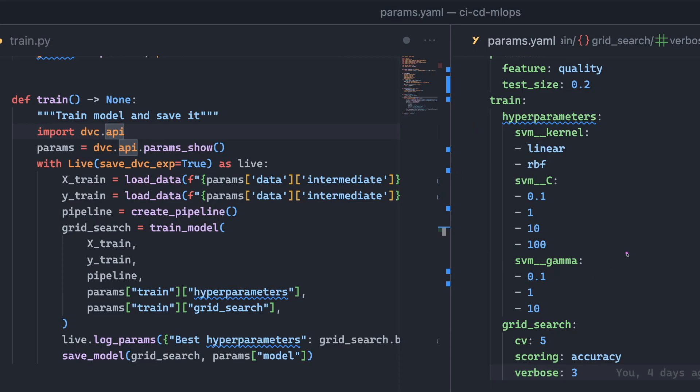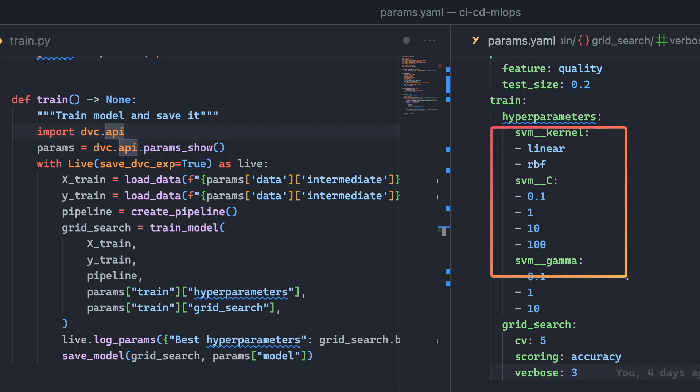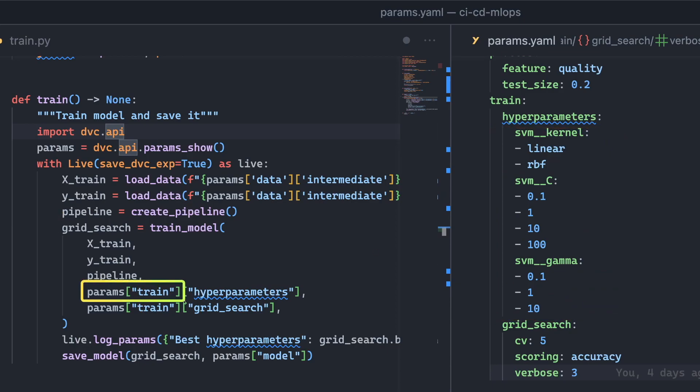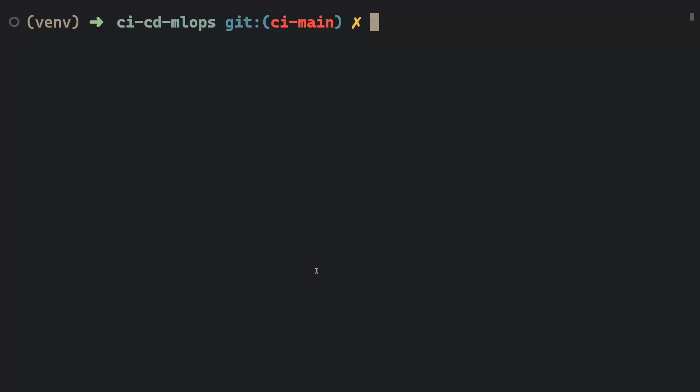The values of the parameters used in each stage are stored in the params.yaml file. To access these parameters in a python script, you can use the paramsShow method from DVC.yaml.py. For example, to retrieve all hyperparameters under the train parameters, you can use params-train-hyperparameters. To run the experiment pipeline defined in the DVC.yaml file, type DVC experiment run.